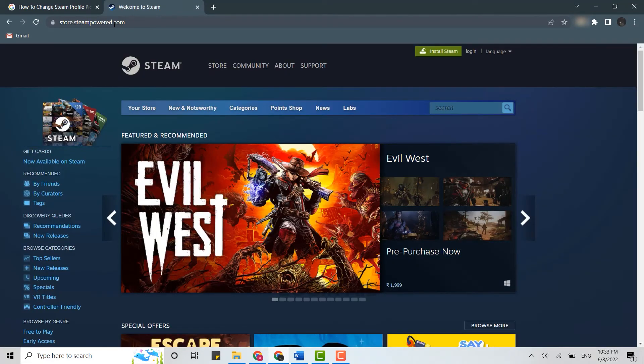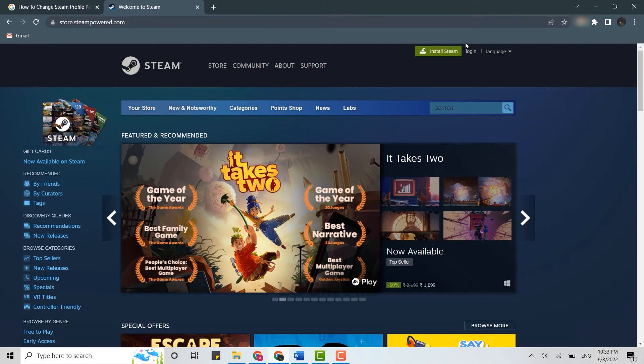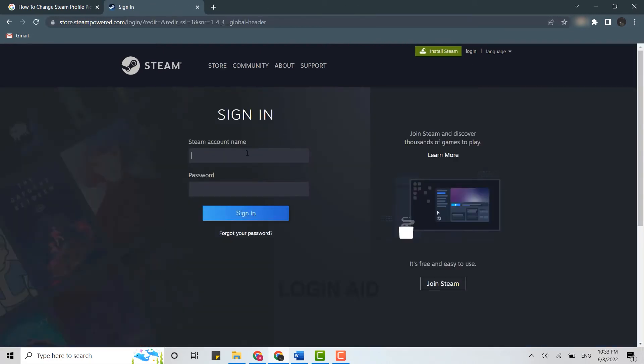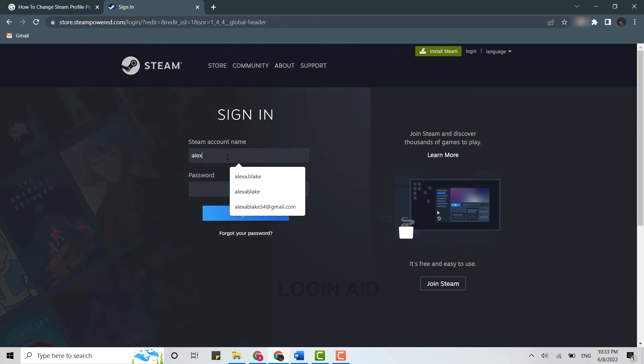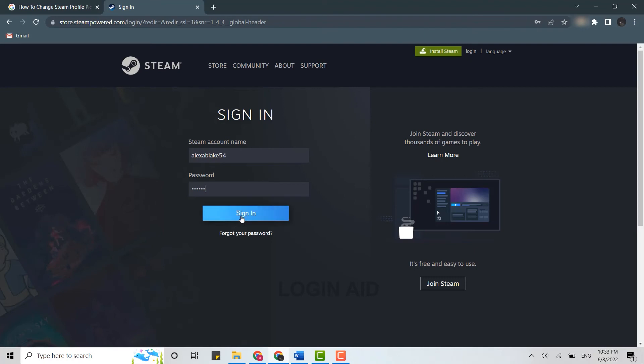Once you're at the official web page, you need to click on login at the top right. To login, you need to provide your Steam account name and password. Type in the Steam account name, provide the password below, and once you've provided both details, click on sign in.